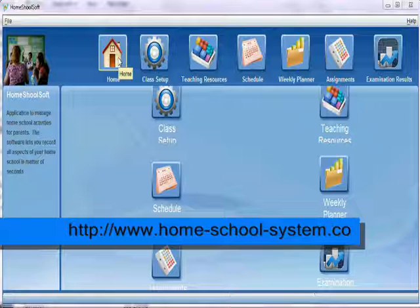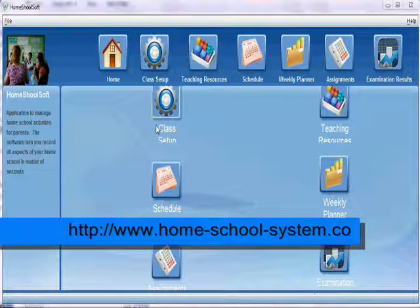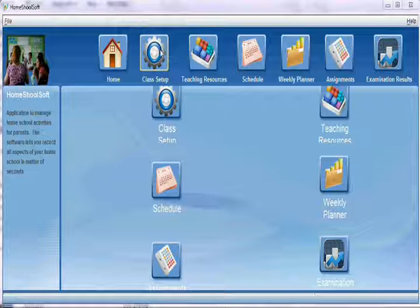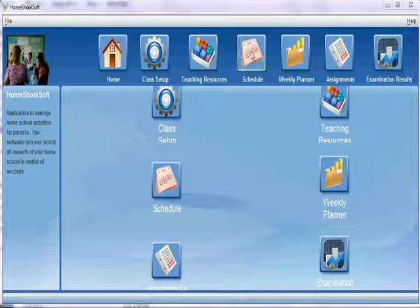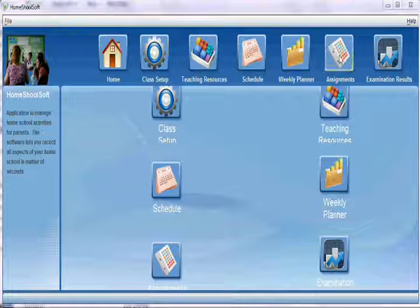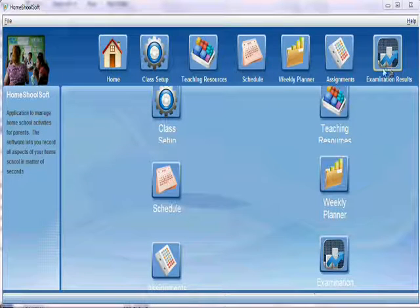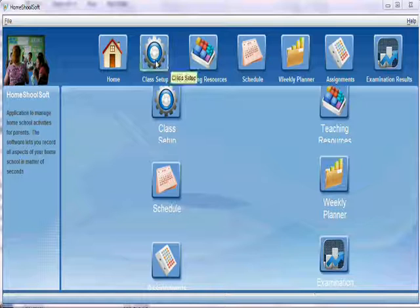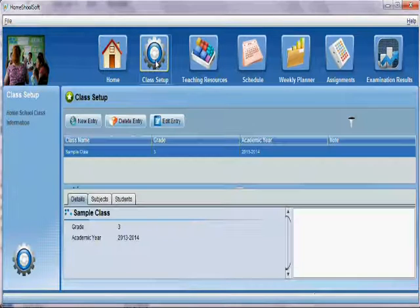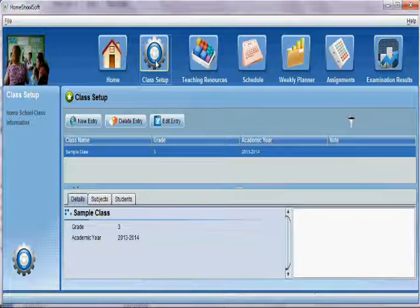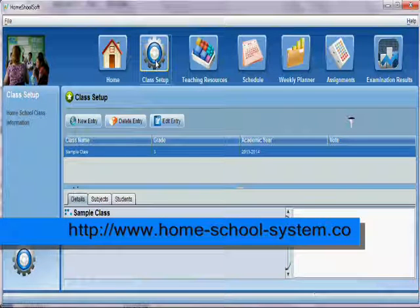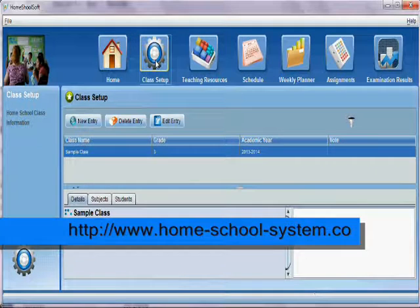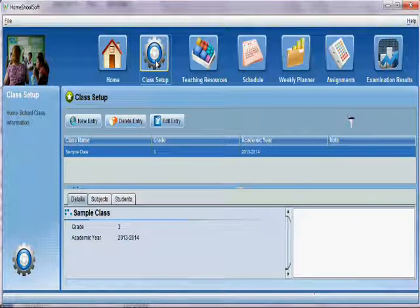There are several options here, such as class setup, teaching resources, schedule, weekly planner, assignments, and examination results. We'll move to the class setup option. As we know, there will be a lot of class tests going on over the week or monthly.